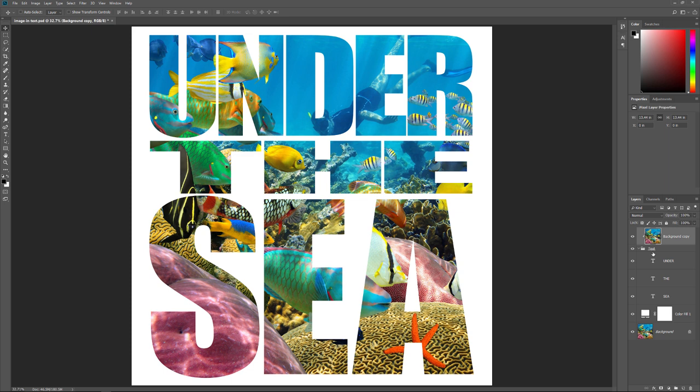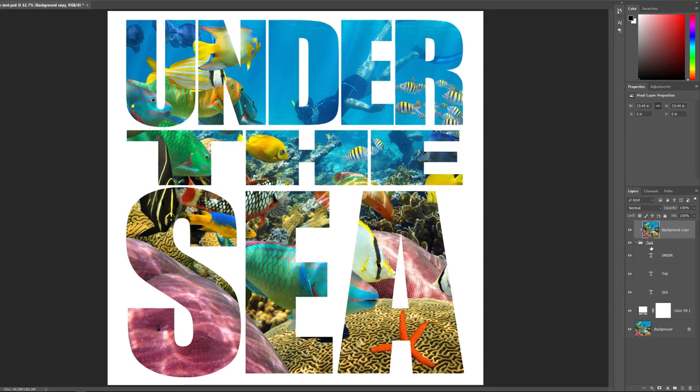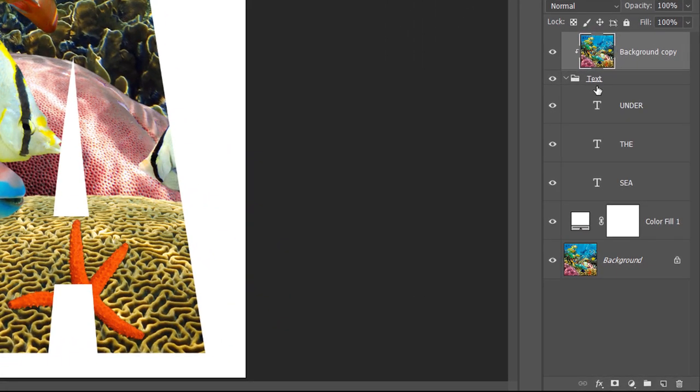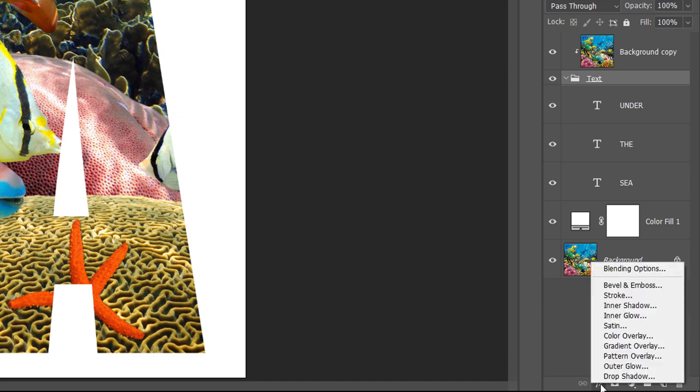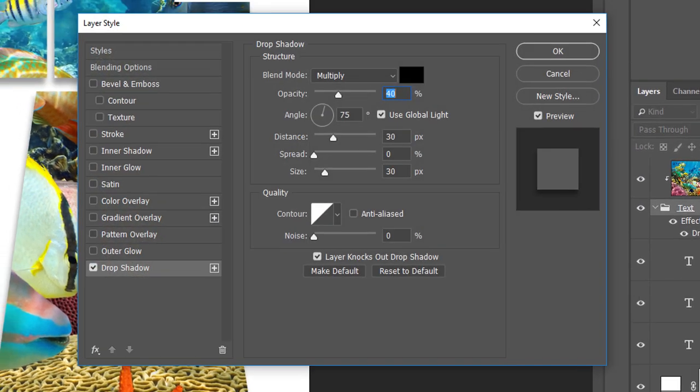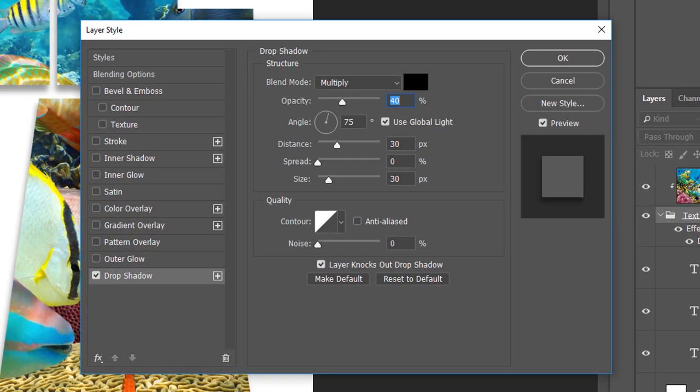So now that we've created the basic effect, let's look at a few ways to customize it. One thing we can do is add a drop shadow to the text. And since we'll want the shadow to affect all of our type layers at once, we'll add it to the layer group itself. Click on the layer group to select it. Then click on the Layer Styles icon or the Effects icon at the bottom of the Layers panel. Choose Drop Shadow from the list. This opens the Layer Style dialog box set to the Drop Shadow options.